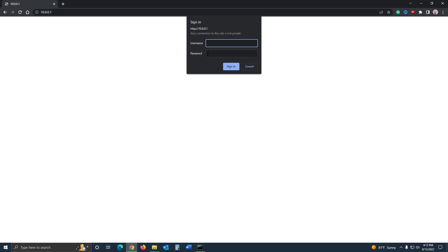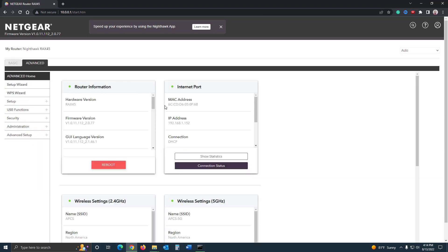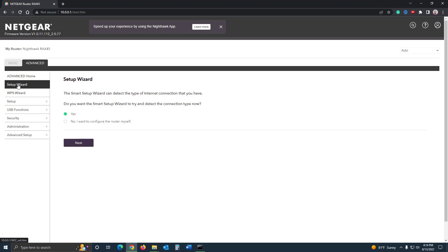If you have a third-party router, you'll need to know the login information for that as well. You can always look it up on Google — I'll show you how to do that in a minute. And if you've previously changed the username and password, you'll need to know what that is. Let me go ahead and log into mine — I have a third-party Netgear Nighthawk router.